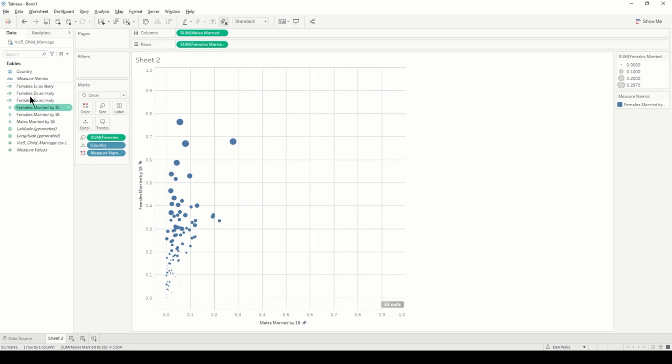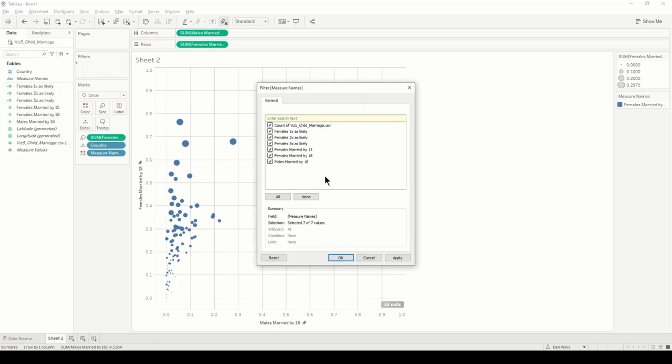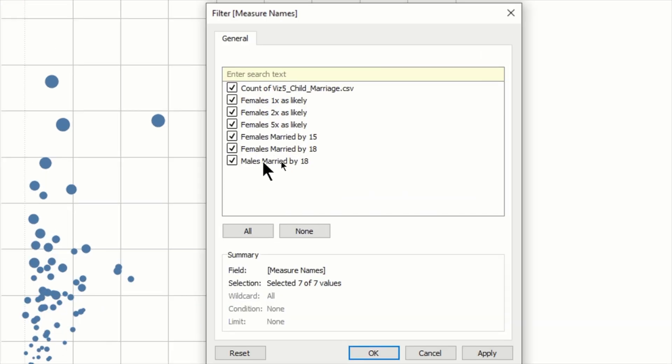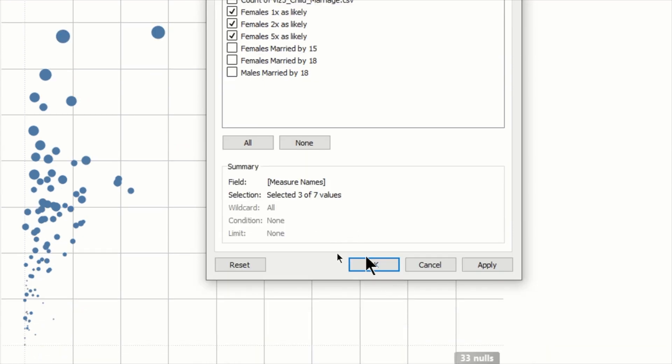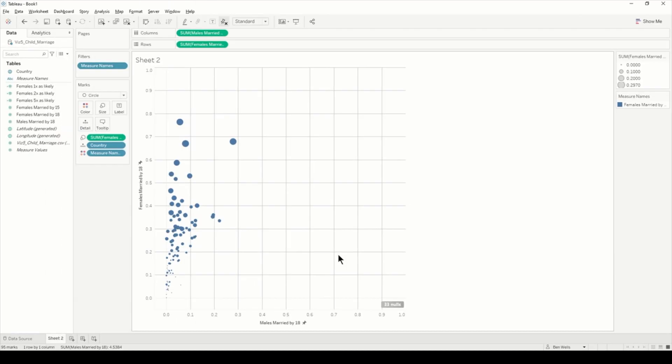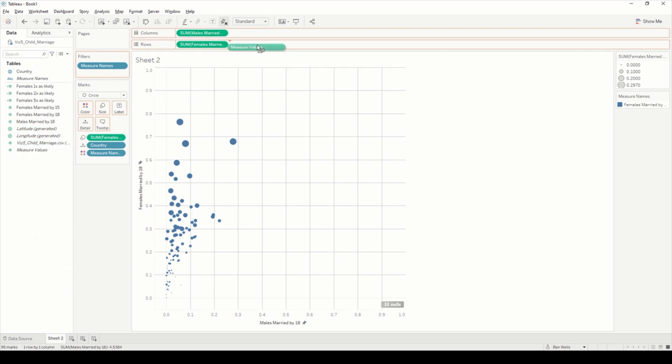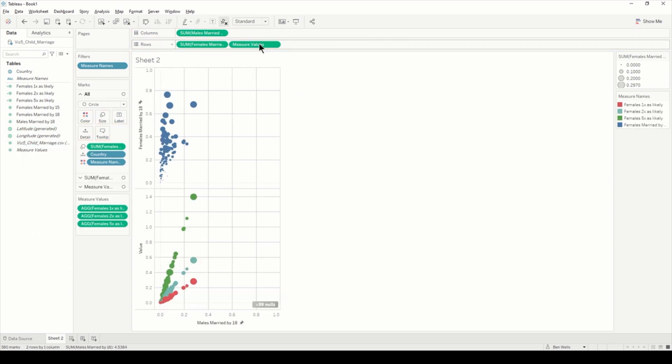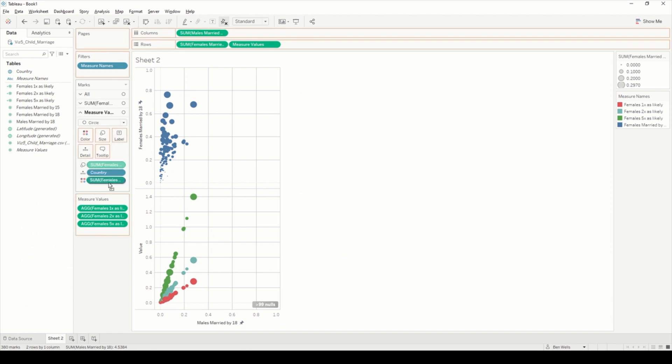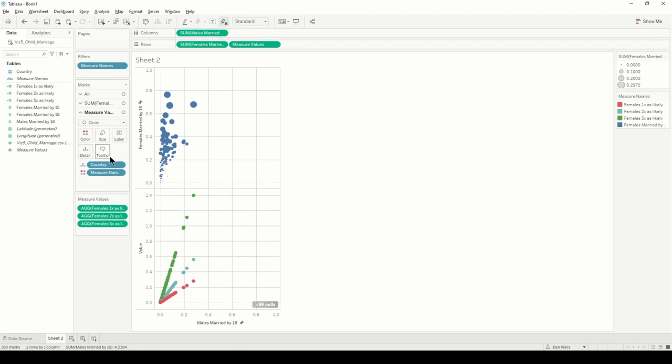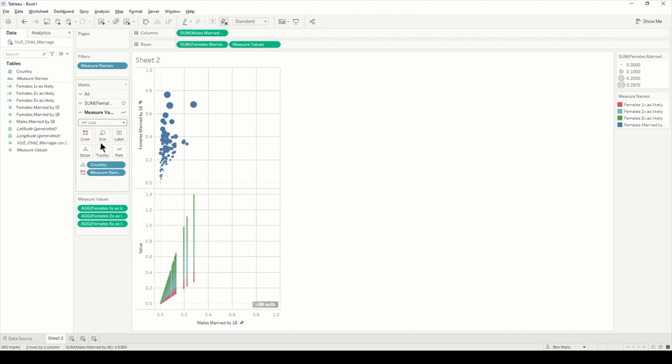What we're going to do is start building the view to drive these extra points. If I bring measure names into filters and just uncheck everything apart from one, two, and five.